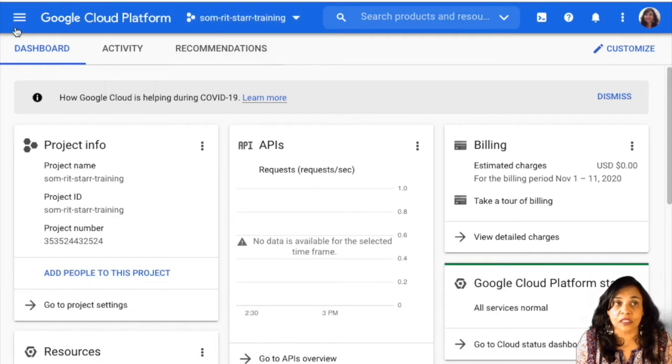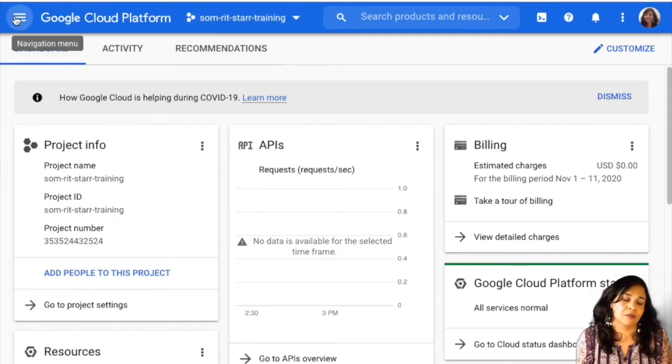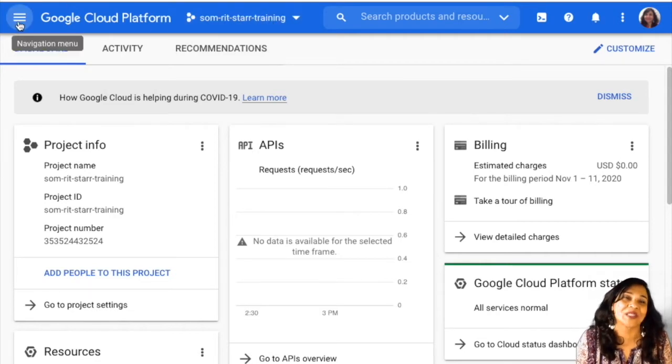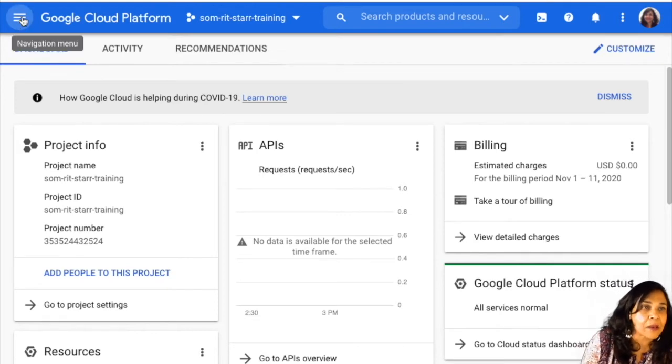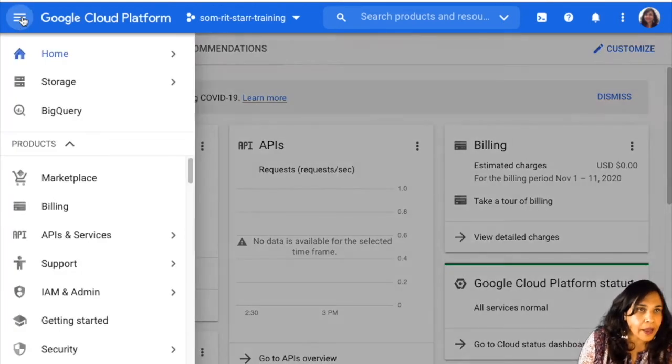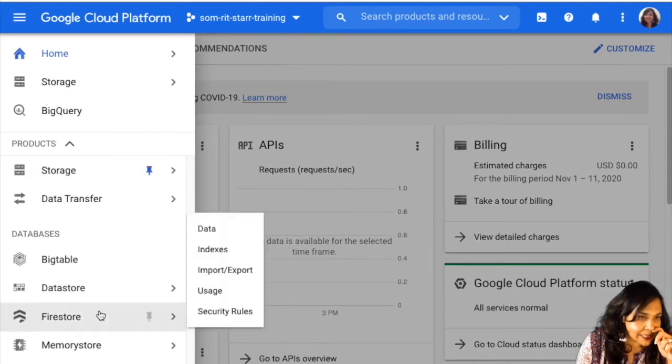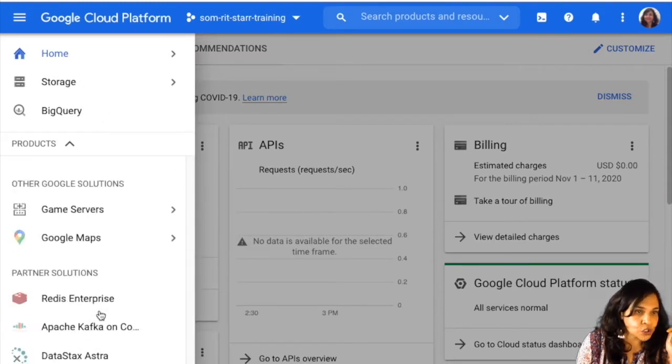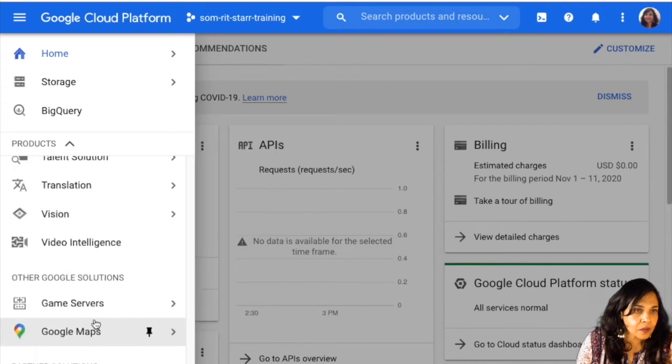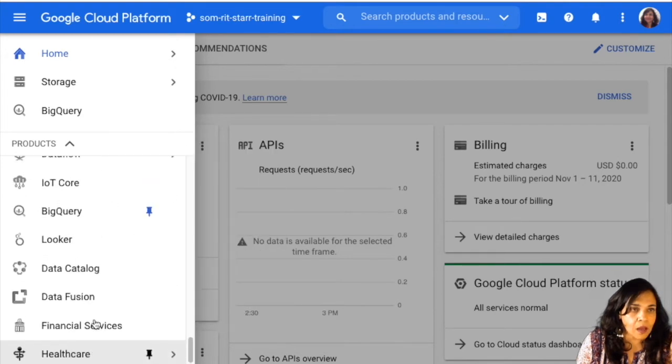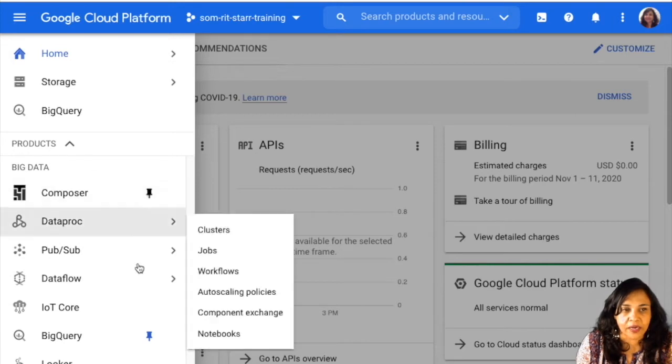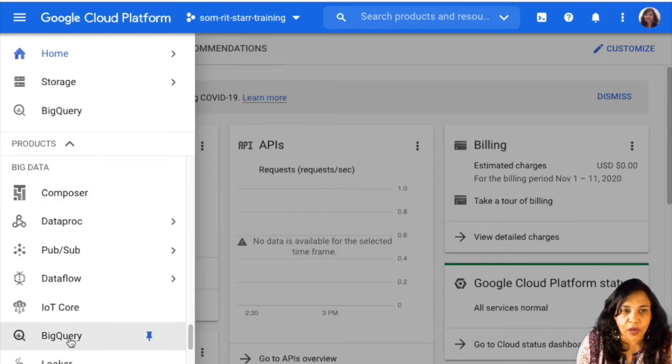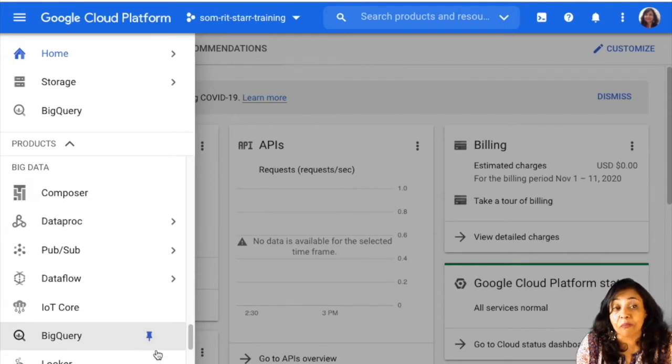Next, make your way to the left hand side. This hamburger button, this is really a navigation button. Click on it and make your way all the way down to the section on big data. Under that, you will see BigQuery. You can go ahead and click on this or double click on it.